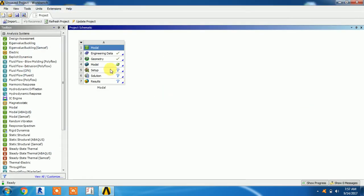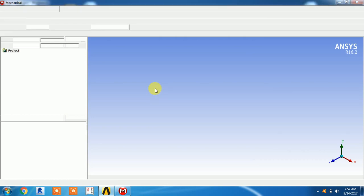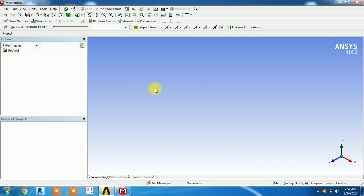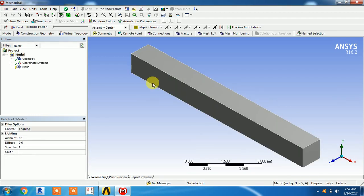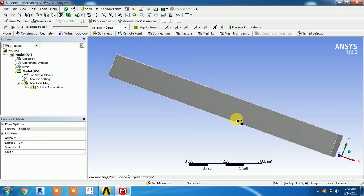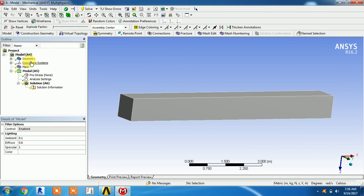The cantilever beam geometry is made — I'll tick it and go to model analysis. Modal analysis is only for natural frequency, not for forced frequency. We can only find out the natural frequency of any body. Without applying any load, the body vibrates, and this vibration produces a frequency called the natural frequency. It is a very important consideration for mechanical engineers.